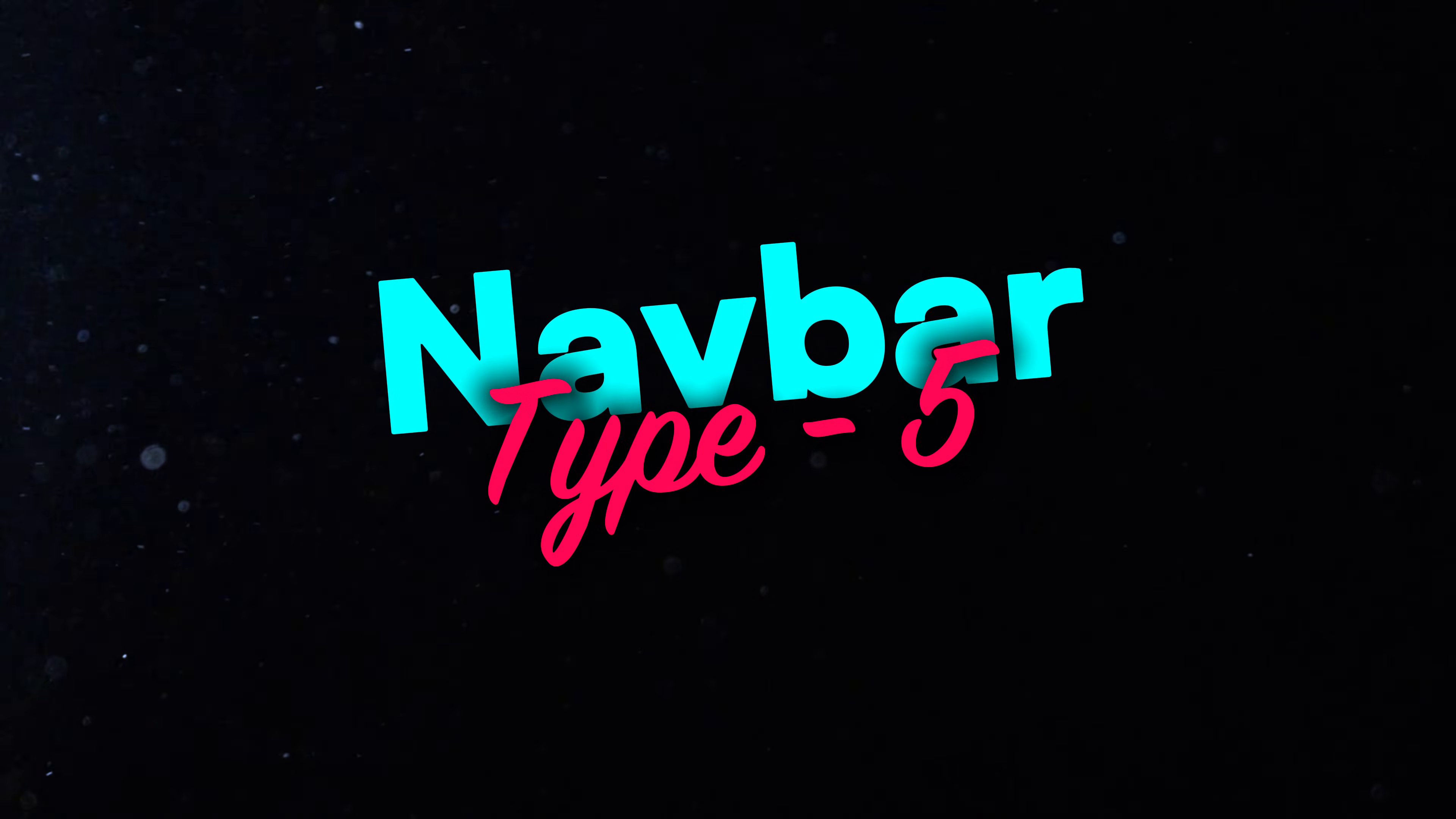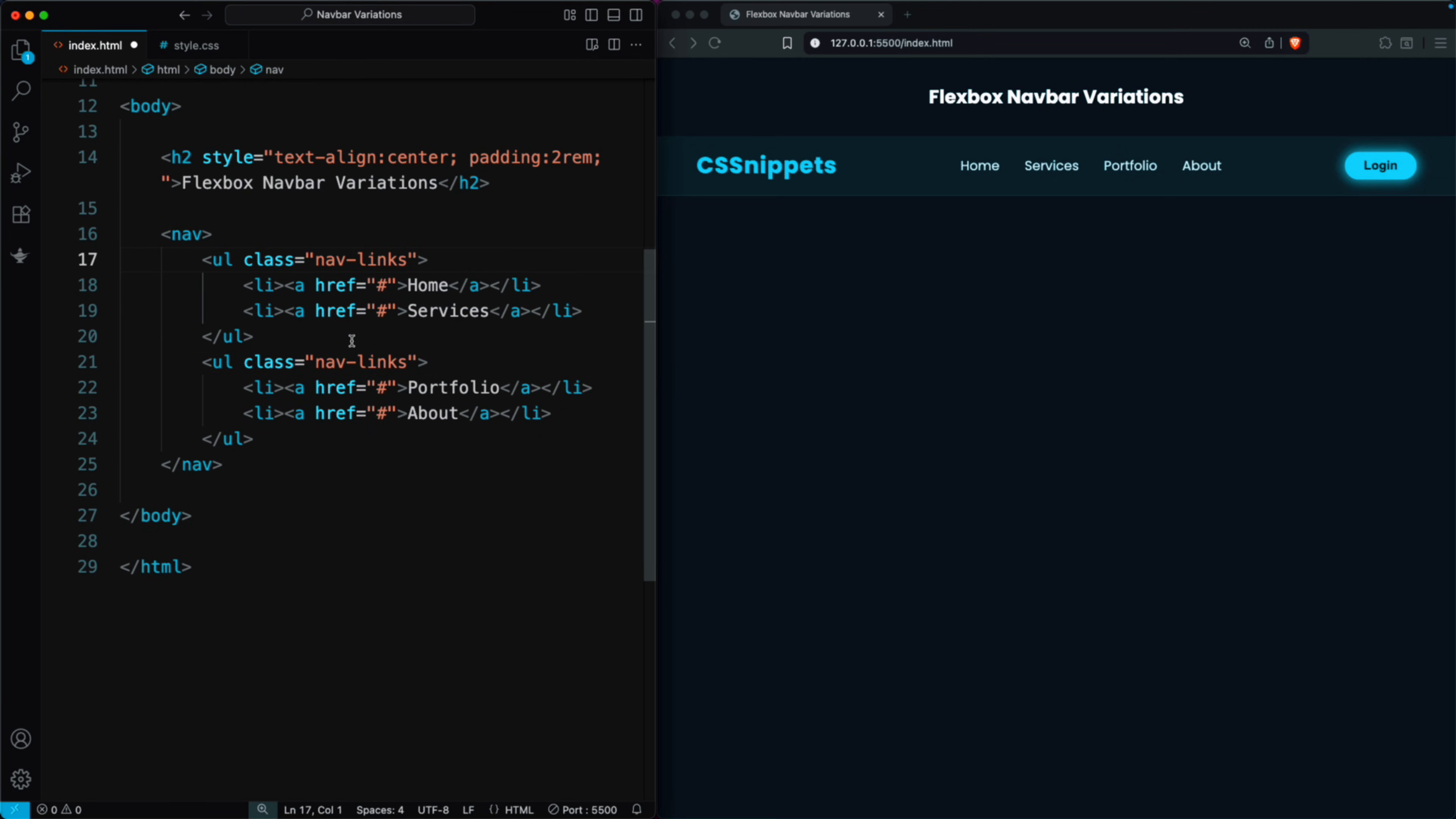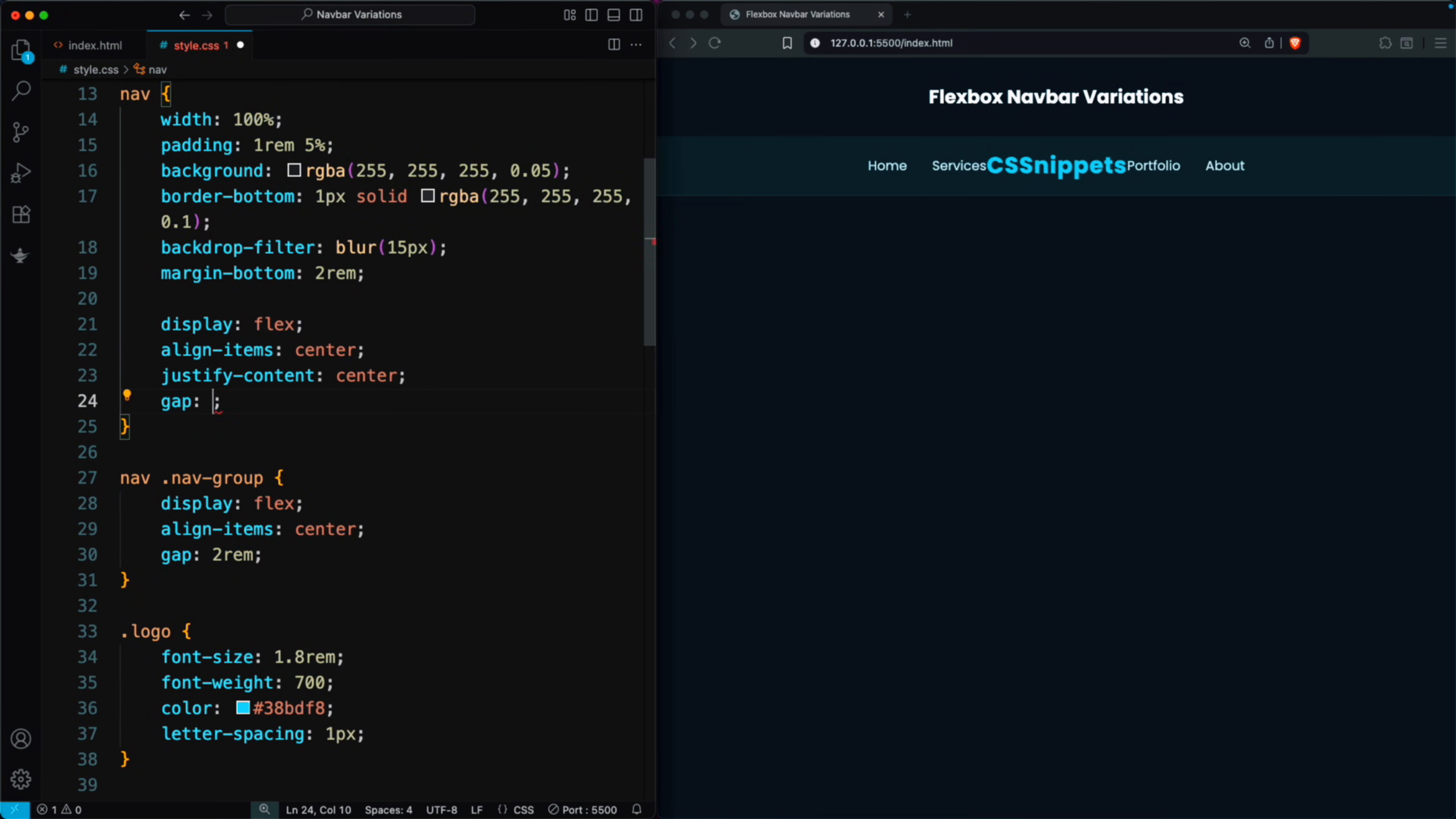Finally, in the last layout, we create a nav bar without buttons by making two nav links classes to split the links into halves and placing the logo between the first and second set of links. To style it, we set the nav class to justify content center, and add a gap of three rem. This centers both the logo and the nav links, giving the nav bar a clean and balanced look.